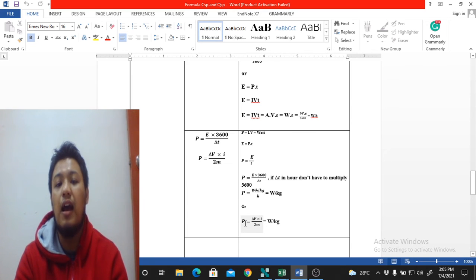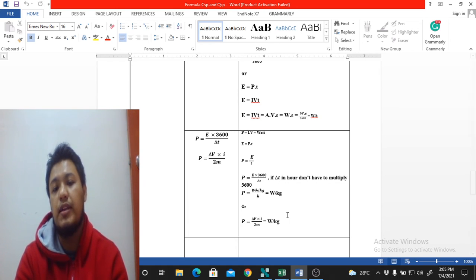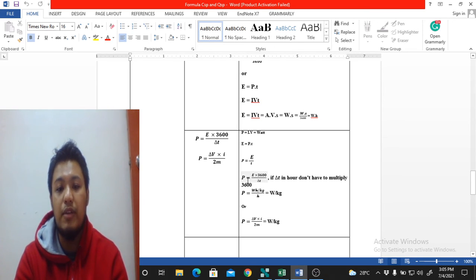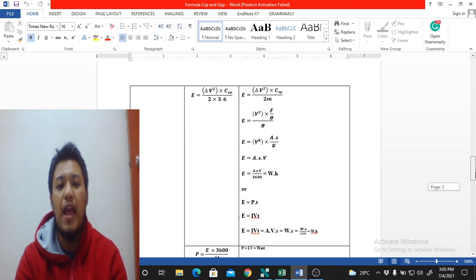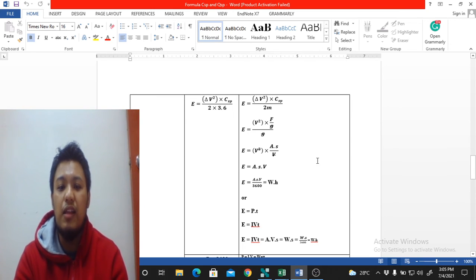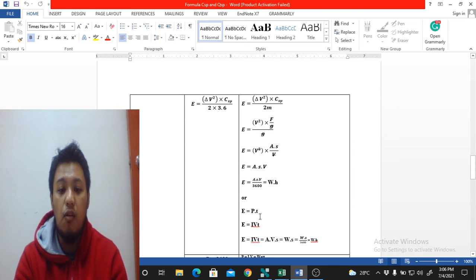You can directly calculate specific power by inputting current, voltage, and mass into the formula to get W/kg. Now moving to specific energy: the simple formula is E = i·V·t — current times voltage times time — giving ampere·volt·second, which is watt·second. Dividing by 3600 converts to watt·hours, and dividing by mass gives Wh/kg.